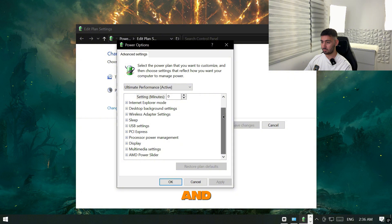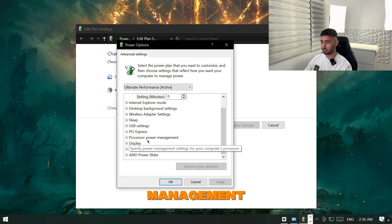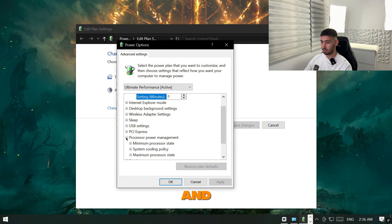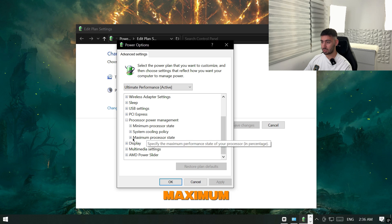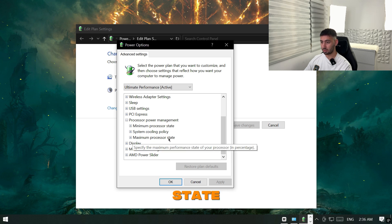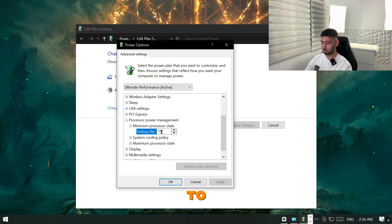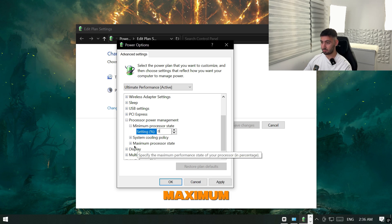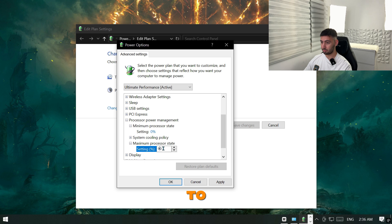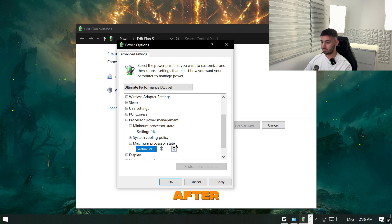After you go down here and find the processor power management, you will see here the minimum processor state and the maximum processor state. You want to change the minimum processor state to zero percent here and the maximum processor state to a hundred percent. Then after you change both you want to click apply and then okay.